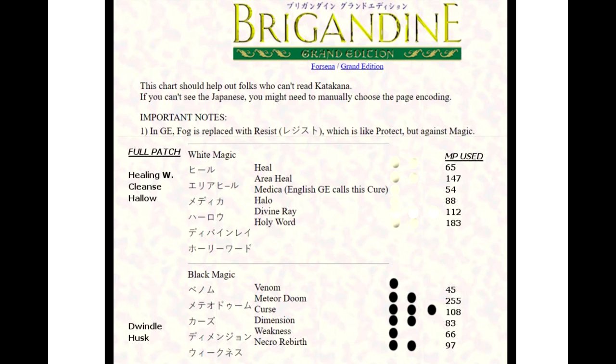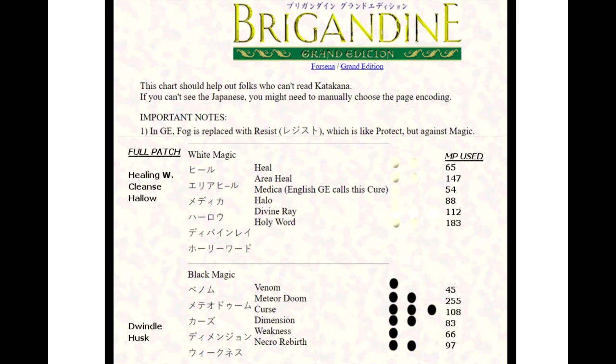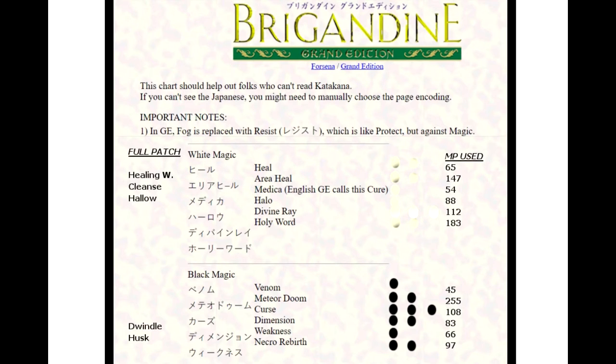Weakness is a one black orb spell that has the same percentage of working as Dimension does. If you try either one of these, they're going to have almost the same identical spell percentage to work. They both have a 67% chance of working. Weakness has been changed to Dwindle as far as the full patch is concerned.